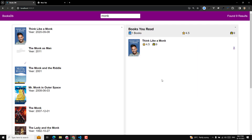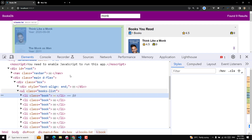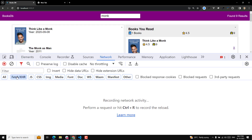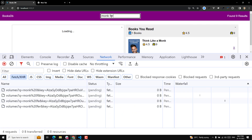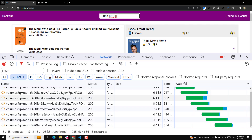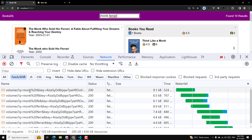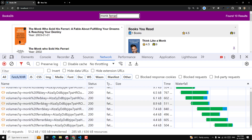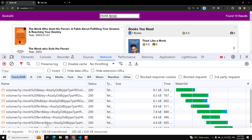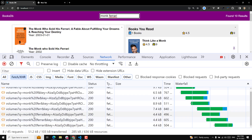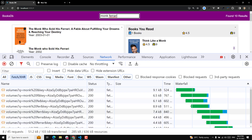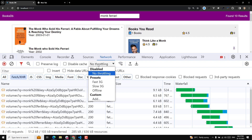Now let's say if you go to the Inspect Element, go to the Network tab, and in the API requests if I press 'ferrari' - you will be able to observe that we are calling the API this many times. If you try to see here 'monk plus', for every request we are calling it like this, and this should not happen.